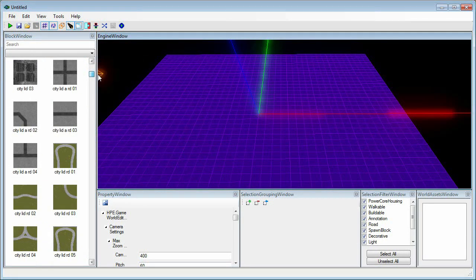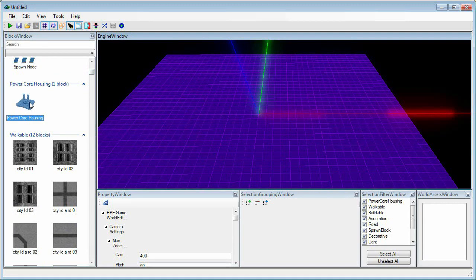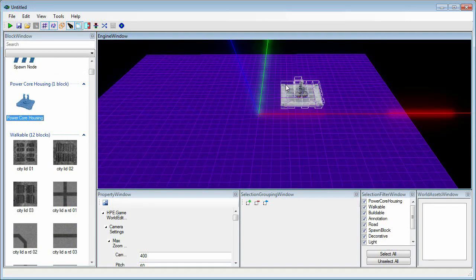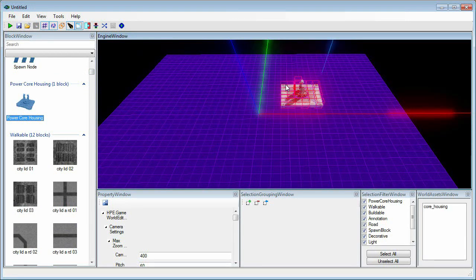First, I'm going to place our most important piece, the core housing. Once you find the core housing in your block window, go ahead and click it to select it and then place it anywhere on your grid.